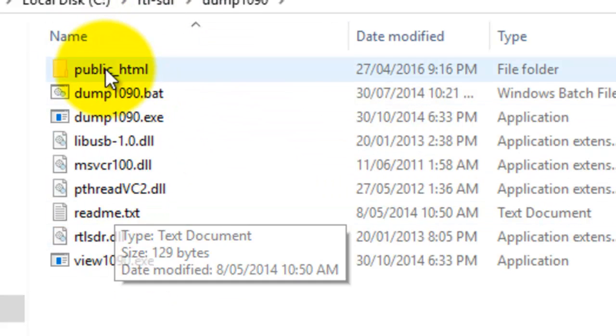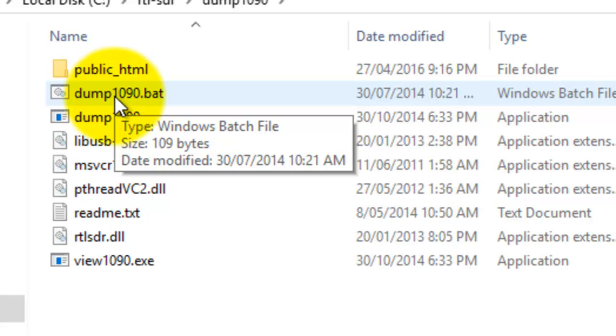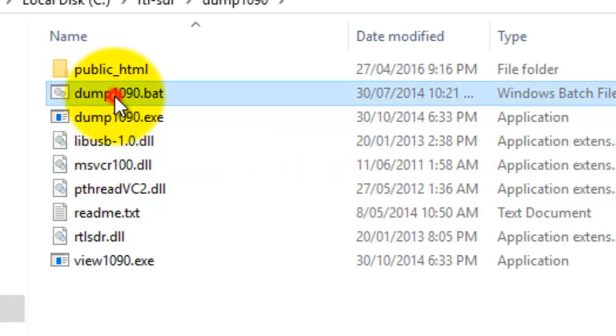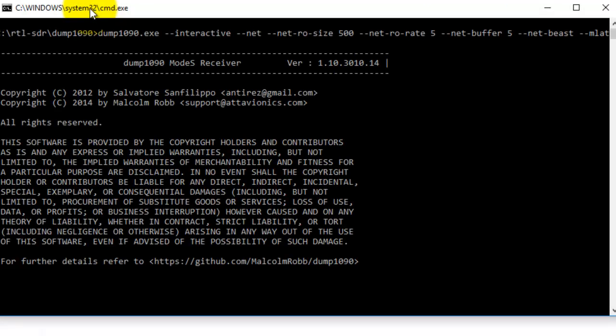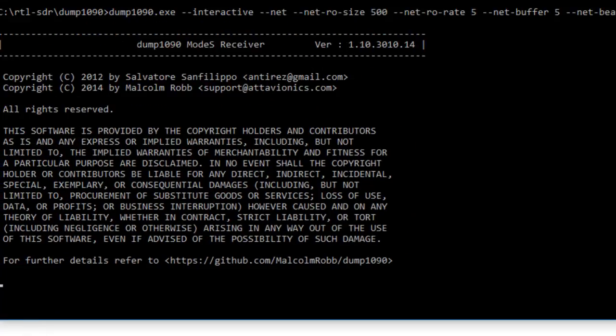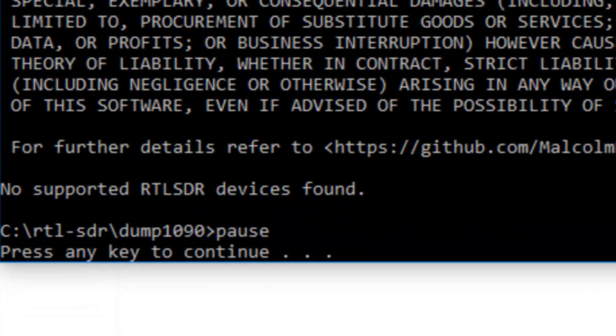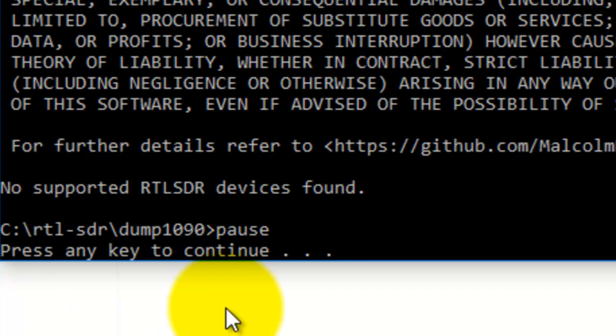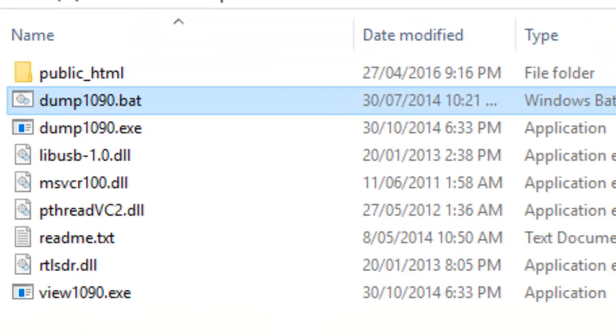Here we go, the batch file. Double-click that. Now this is 1090 running. Press any key to continue, so I press the key.